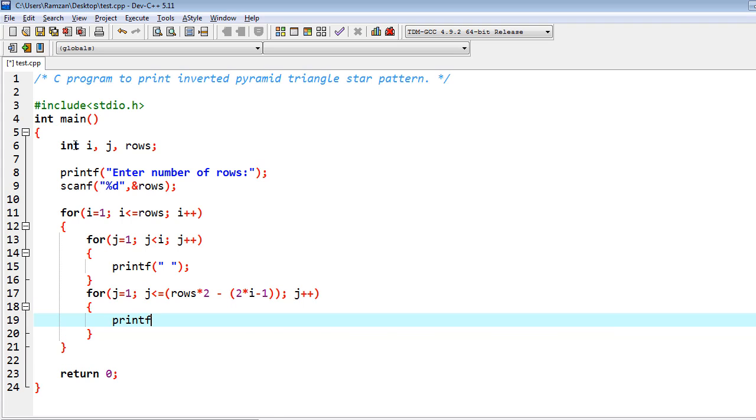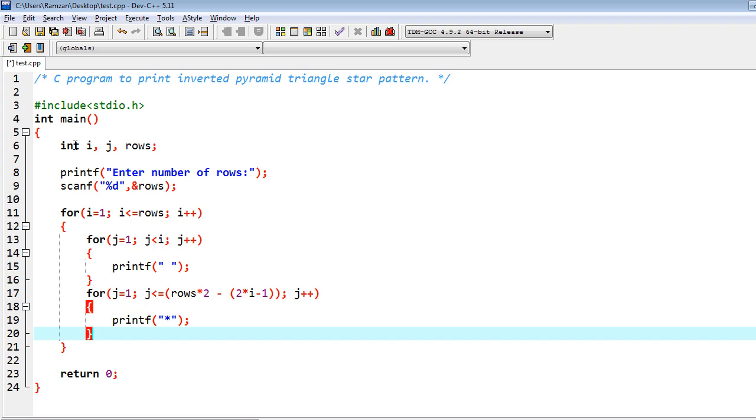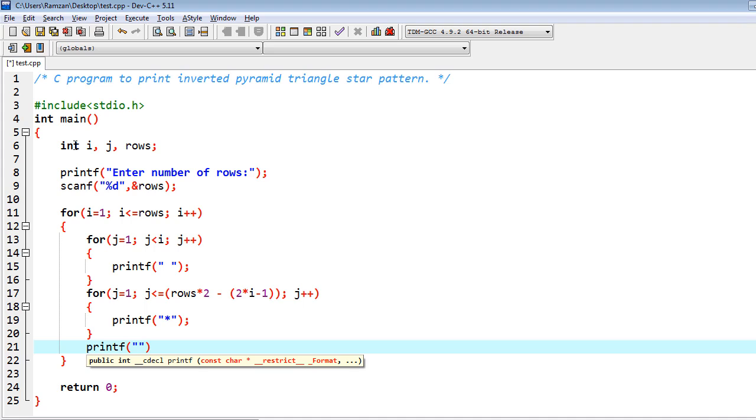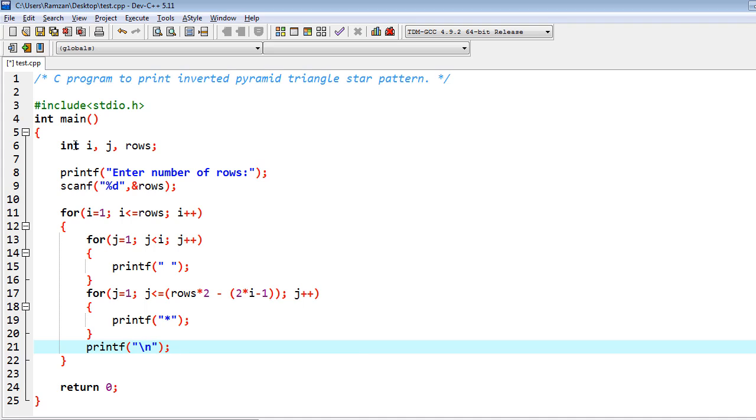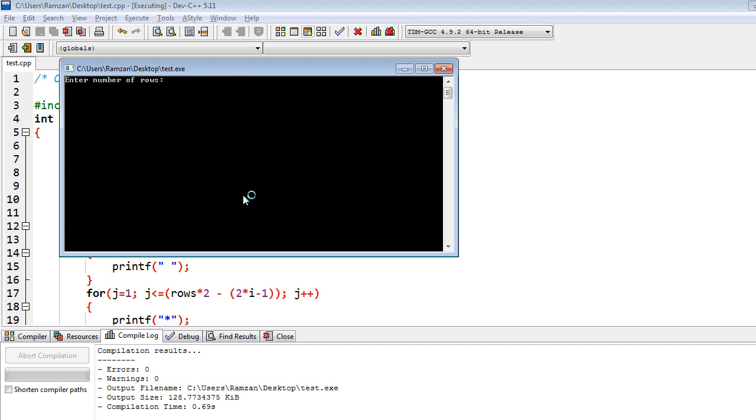And inside of it I have to write star. And once the iteration is finished, then we have to write printf backslash n. And that's it, so this is the whole program. Let me run this.